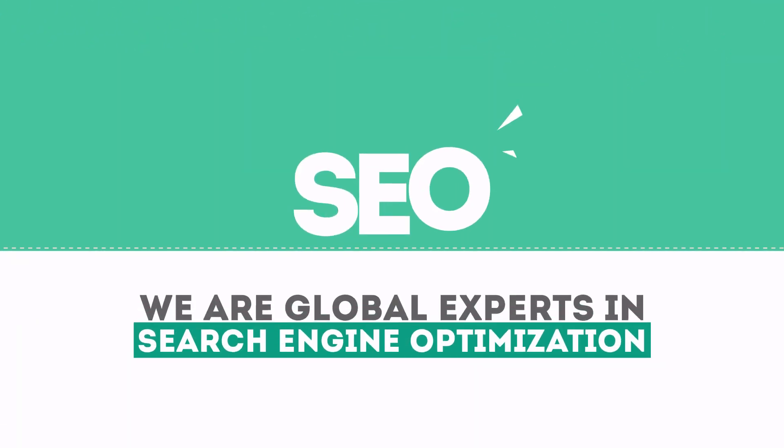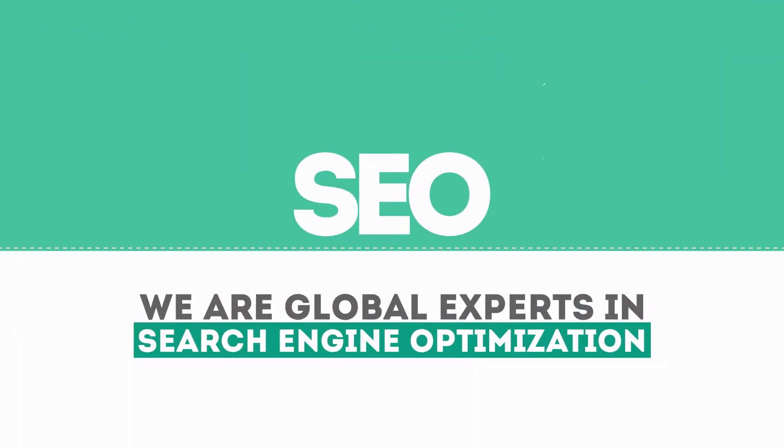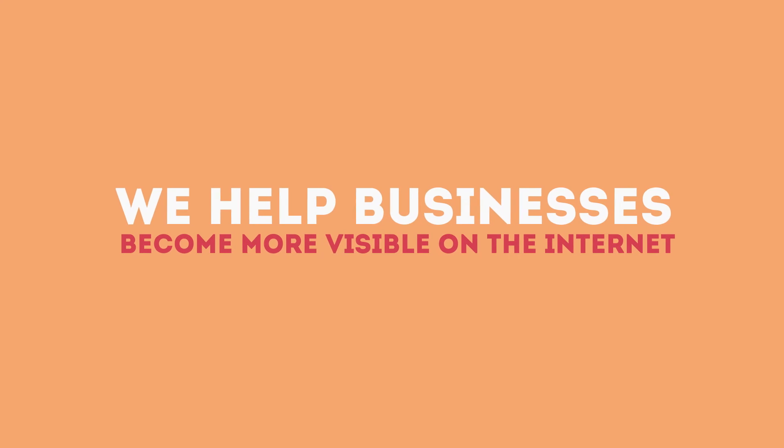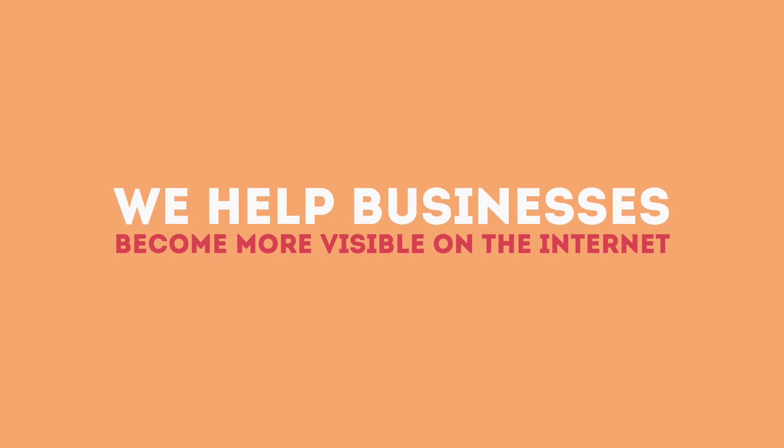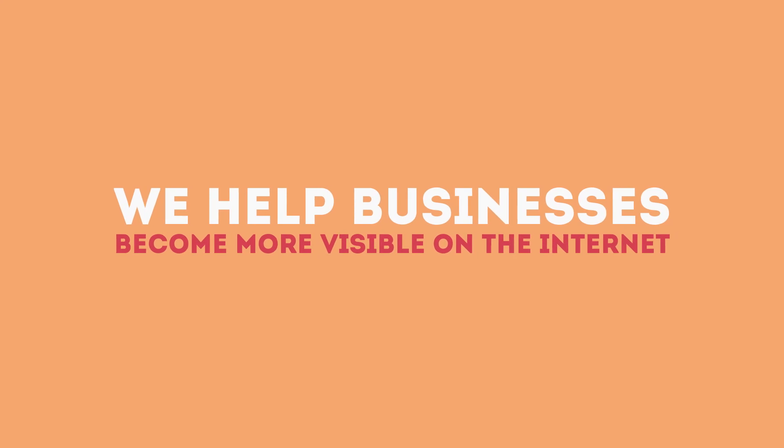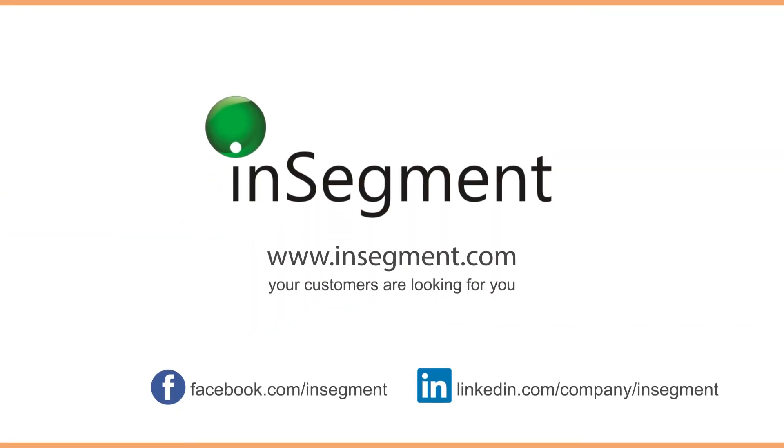We are experts in SEO. We help businesses become more visible on the internet. Visit our website to learn more about us.